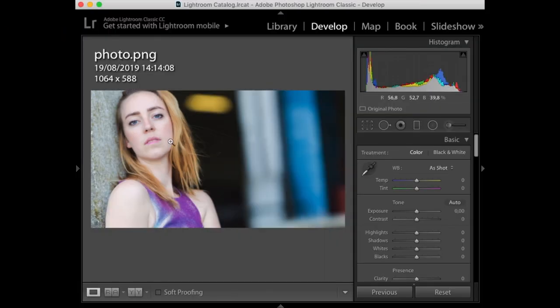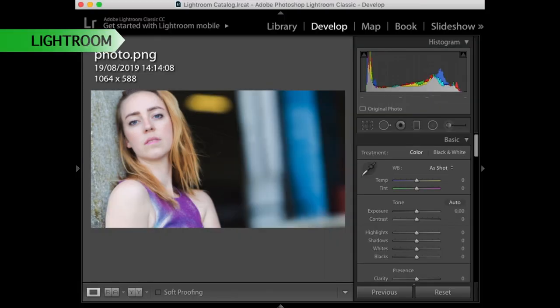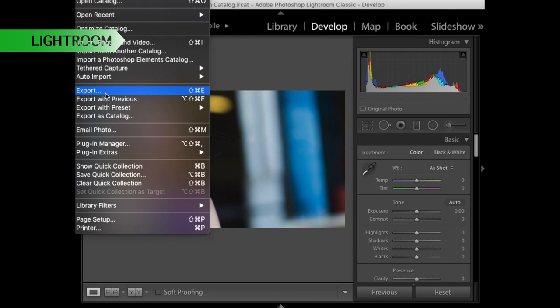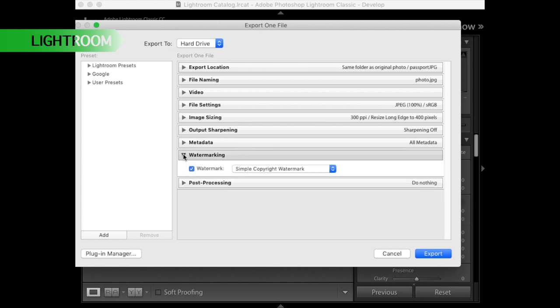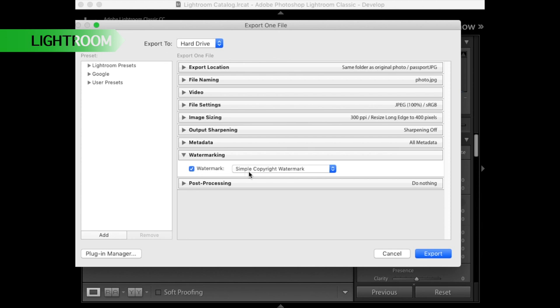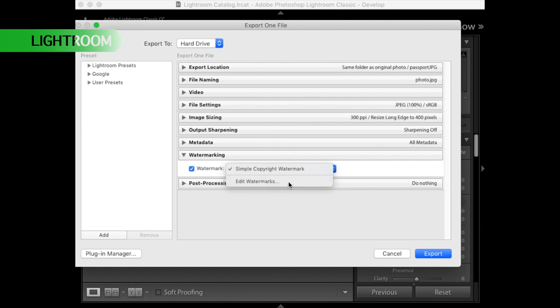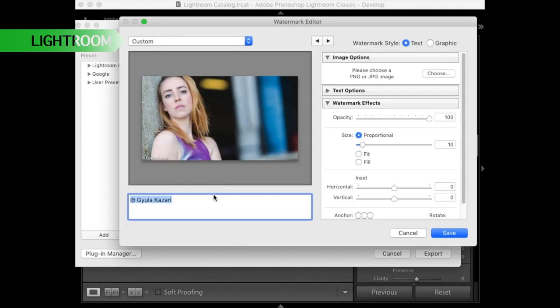So a second example is Adobe Lightroom. Here you have to do it a little bit differently. Go to the export menu where you will see the watermarking option. Now here you can create new watermarks or edit the existing ones. In this case I will make a new one now, so I just choose this menu here and then I put here top clips.